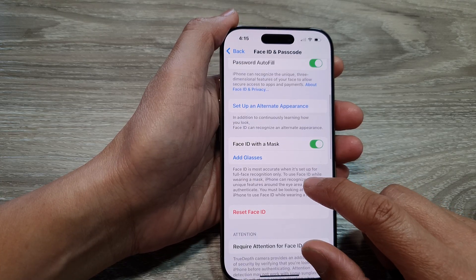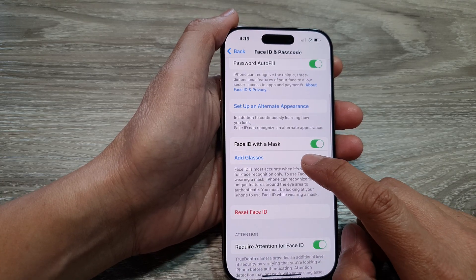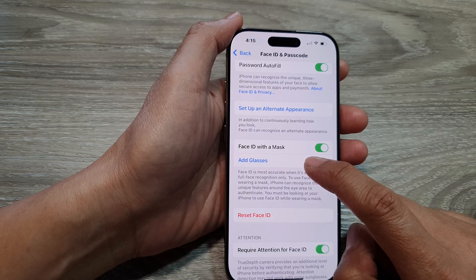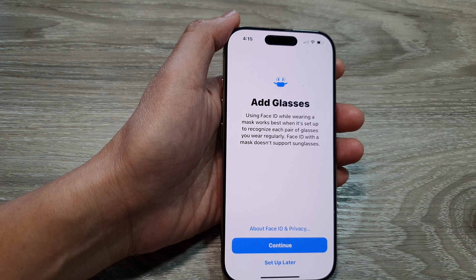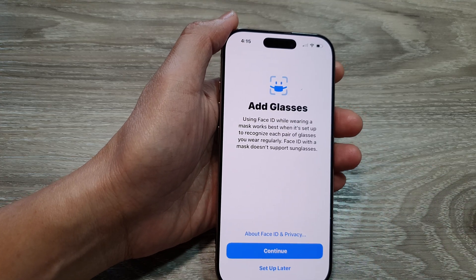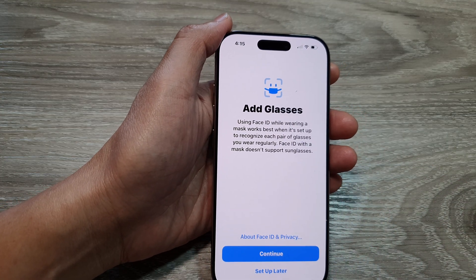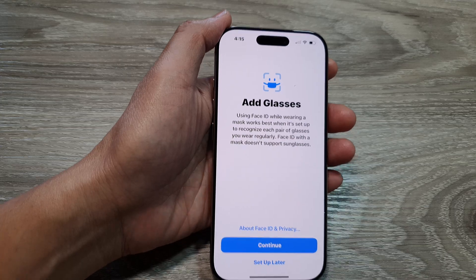Next, if you are wearing glasses, you can also choose Add Glasses. Here, we will tap on the Continue button.